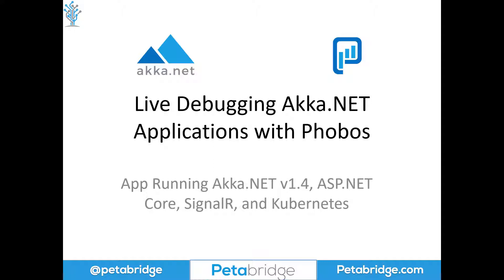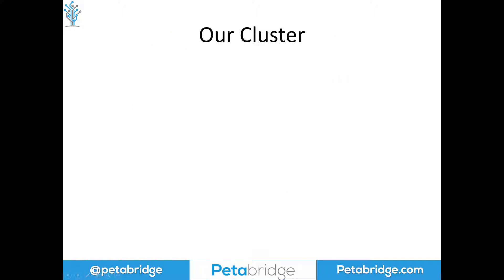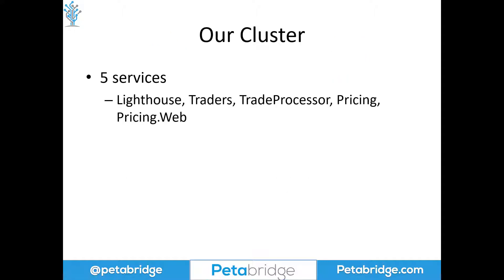Our application is running Akka.NET 1.4, ASP.NET Core, SignalR, and it's hosted inside a Kubernetes cluster. It consists of five services: Lighthouse, which is not instrumented with Phobos and uses the stock image from Docker Hub, then three services we built in-house - the trader service, trade processor, and pricing. We basically built a miniature stock exchange where traders submit bids, the trade processor runs the order book, and the pricing service computes volume-weighted prices based on matched trades.